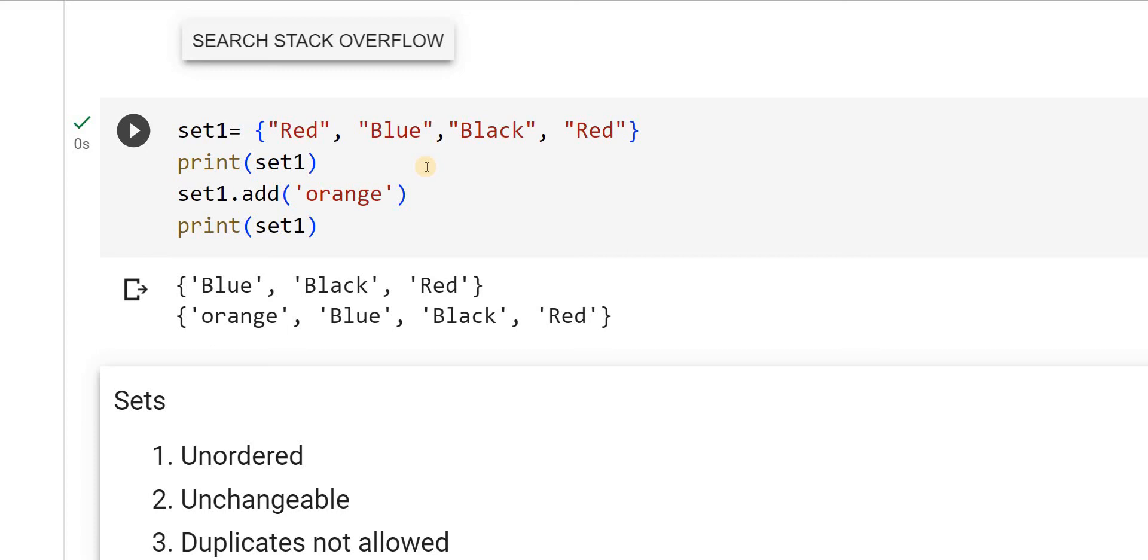What did we learn now? We learned the declaration, how to create sets. Then, how do we print it? We have seen two properties: unordered and duplicates not allowed. Adding another element to the set we have seen.